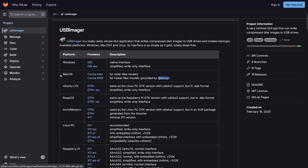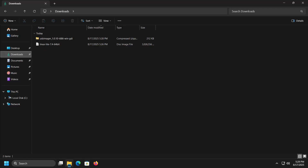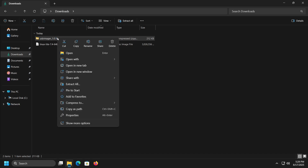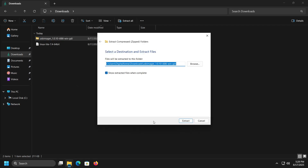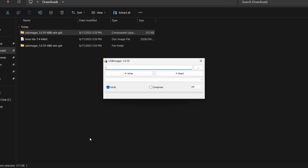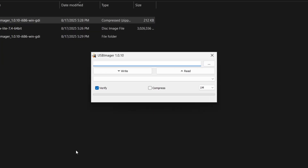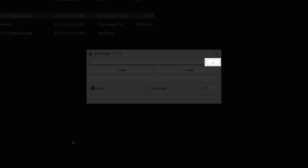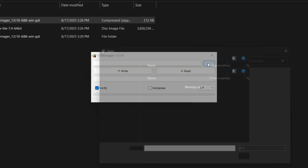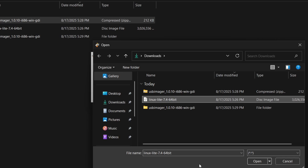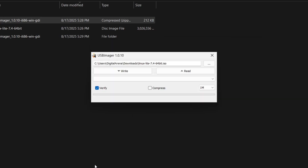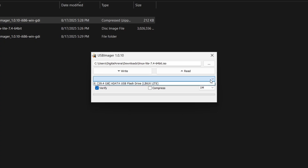Since the program comes in a ZIP format, right-click on it, then go to the Extract All option and save the contents in your desired folder. When you run the program, as you can see, it is a simple application. In the first field, click on the three dots and select the Linux Lite ISO file that we previously downloaded. Then click on the drop-down menu in the middle and select the USB drive where the operating system will be written. After that, click the write button.